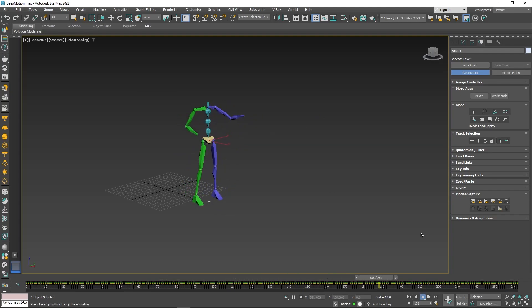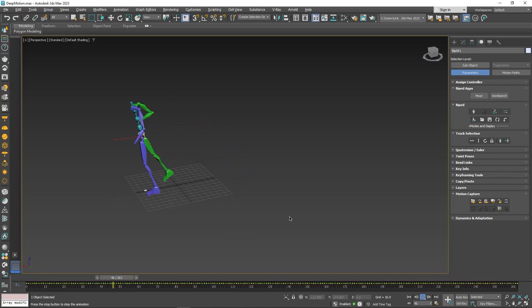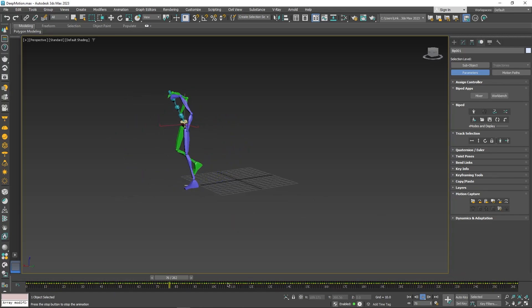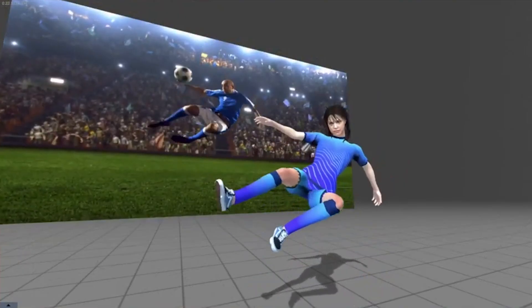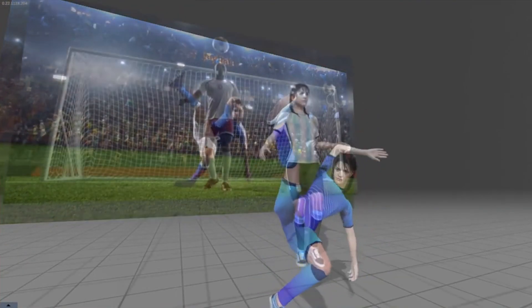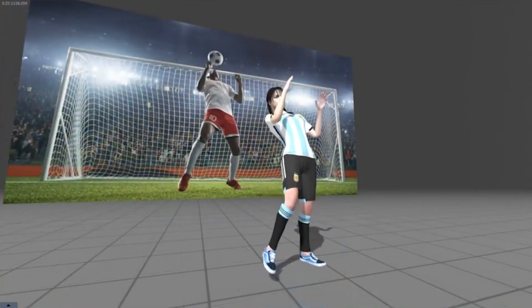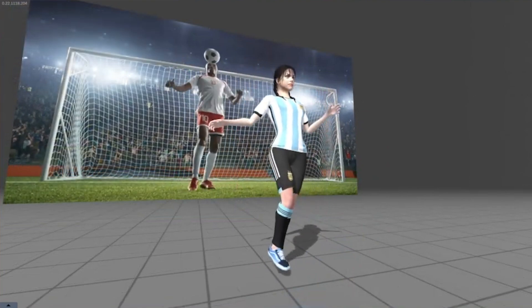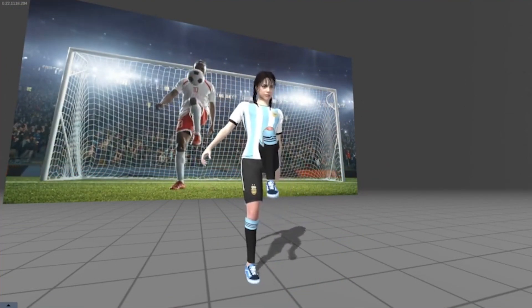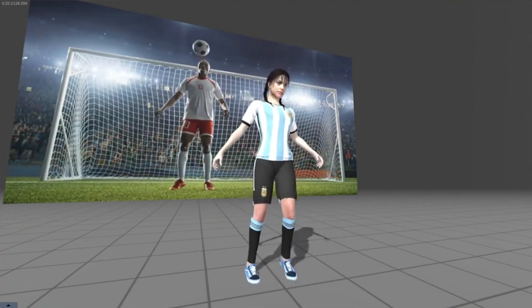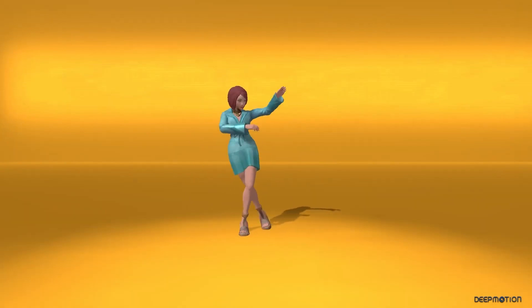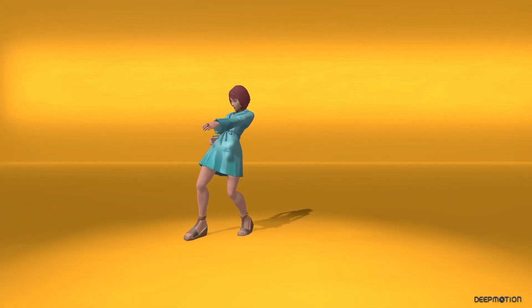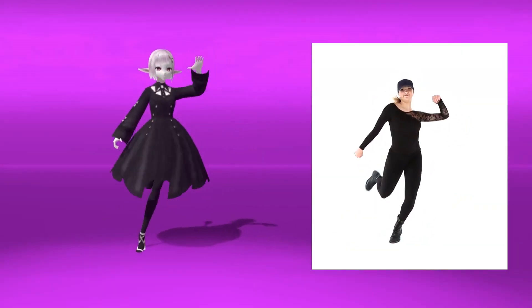So if you like what you see and you want to try DeepMotion for free, you will find the necessary links in the description. I hope you found this video useful. If you did, please give this video a like. You can also check some of our previous videos. Thank you guys very much for watching, and I will see you in the next one.